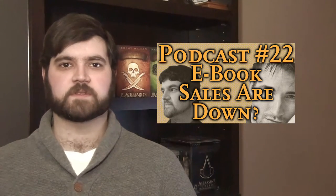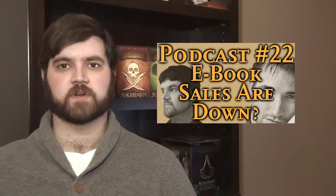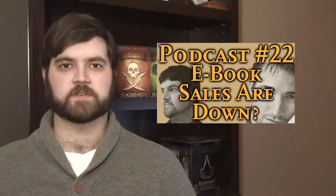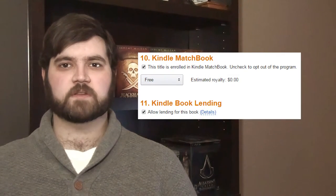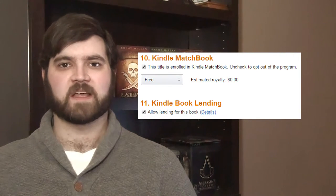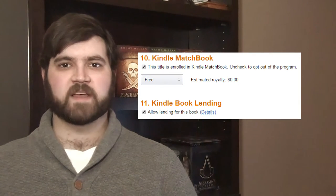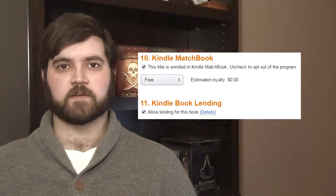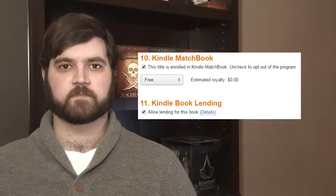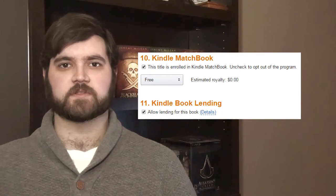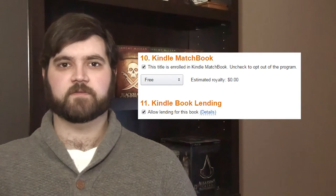We recently went over pricing options in one of our podcasts here on Second Drafts, so be sure to check that out for more information. Once you've chosen your price, you can let Amazon choose the appropriate conversion to other currencies, or manually change them to look better. After that, you can choose to let your book be included in Amazon's Matchbook and Lending program, both of which I recommend doing. Matchbook allows users to get a discount off the ebook if they purchase the print version, and allowing lending means that users who bought the ebook can lend it to friends or family once.